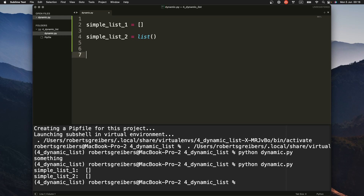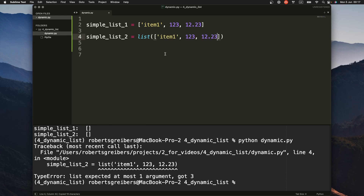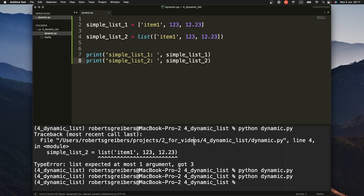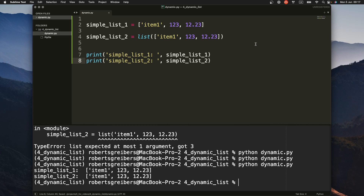Let's say you want to create a list with some items in it. Usually you would add item one, item two as an integer, maybe a float number and so on. You could just create items in a list at the moment when you are defining it. For the second method you do the same thing — you pass some kind of iterable, like a list or string.